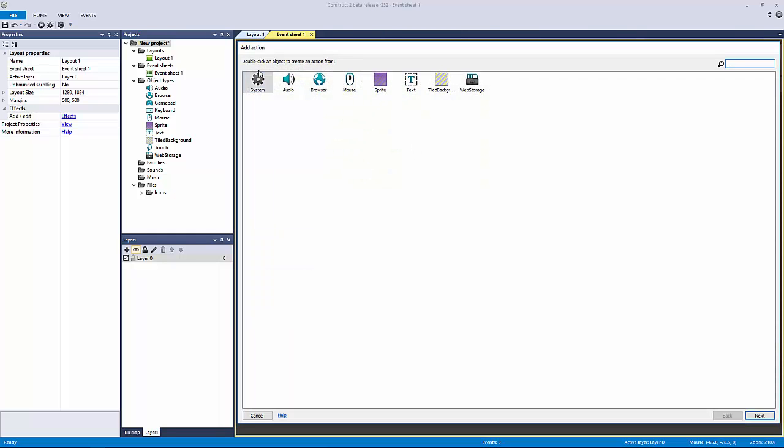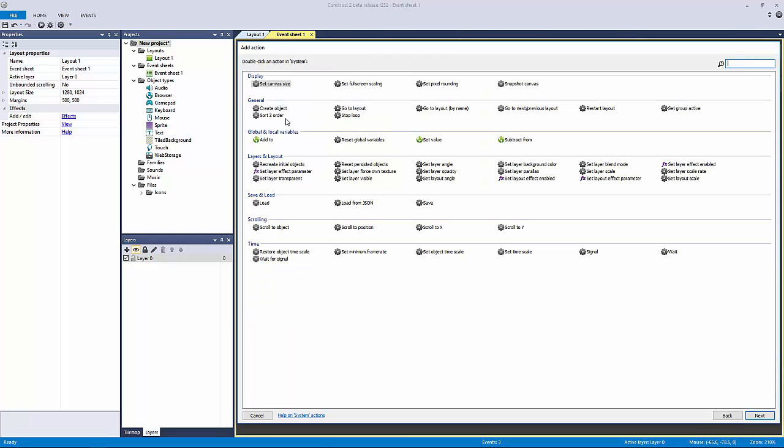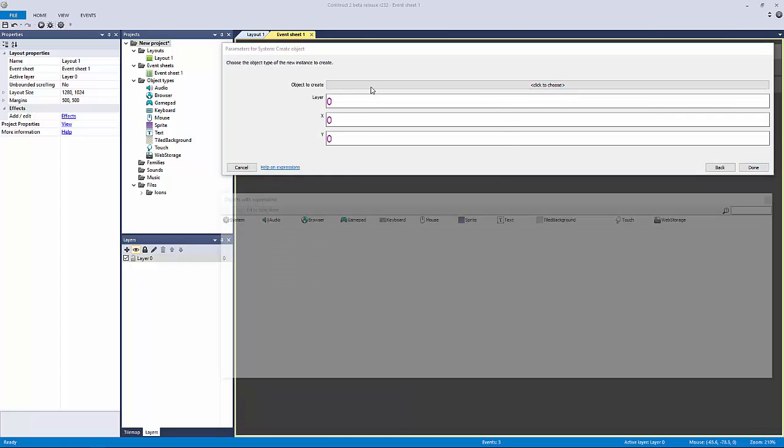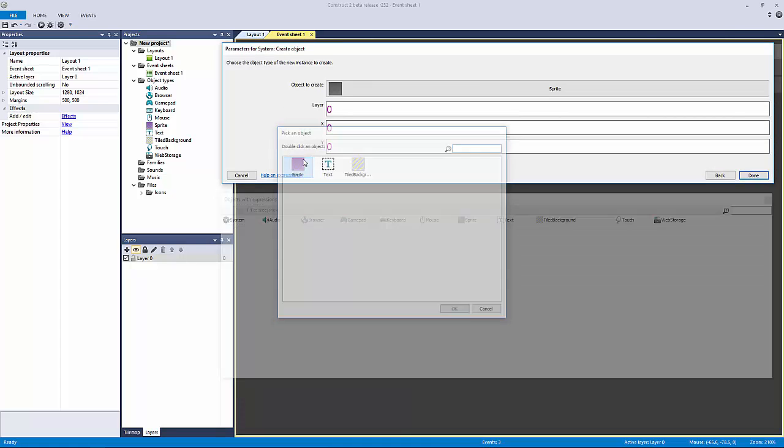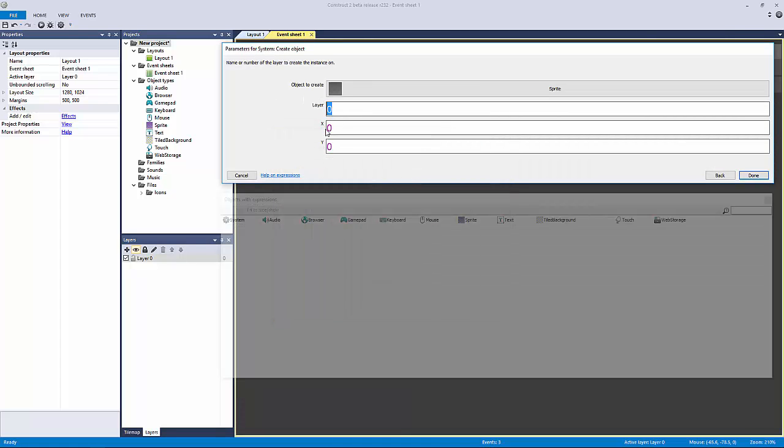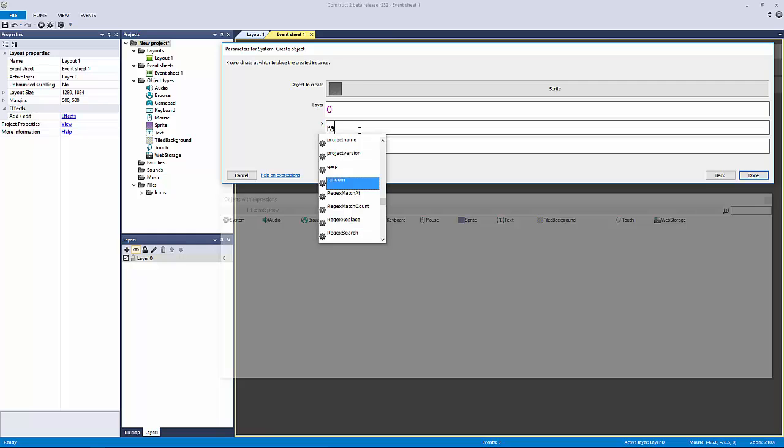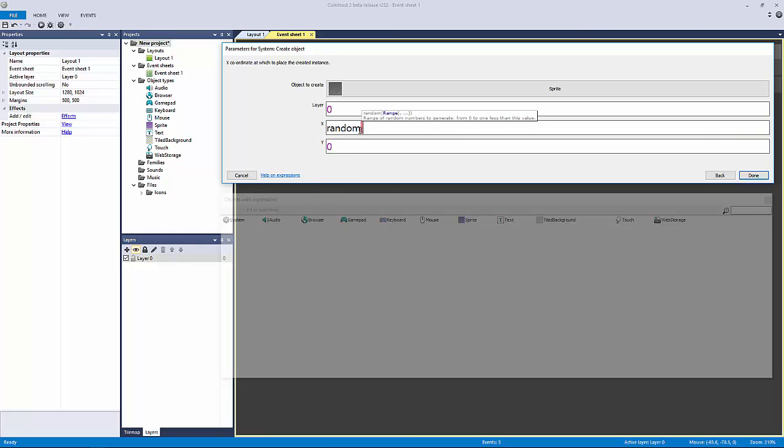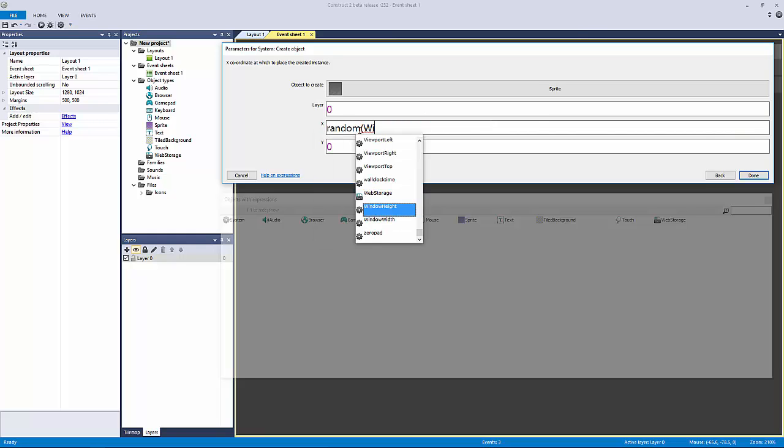We're going to add the action system and we're going to go create object, which is right here. I'm going to create the sprite object on layer zero because it's the only layer we have.